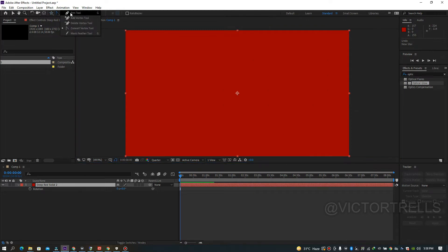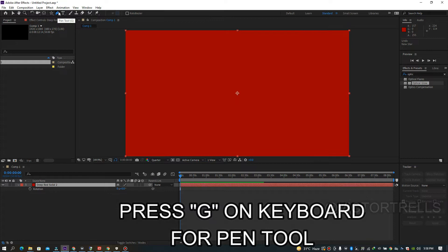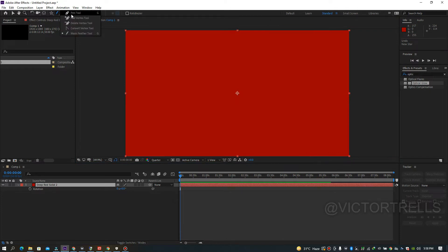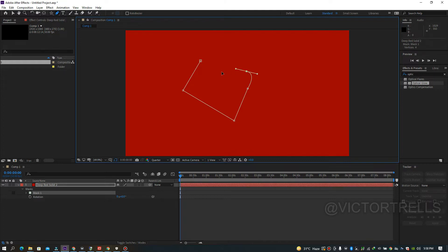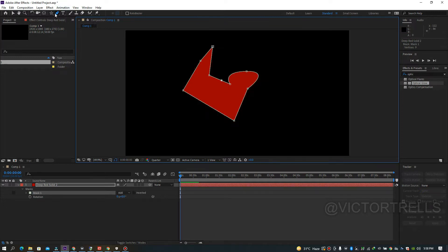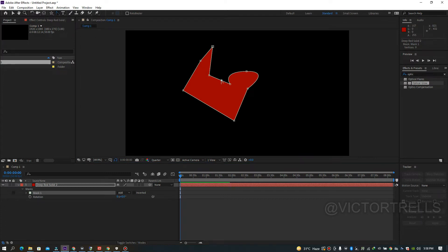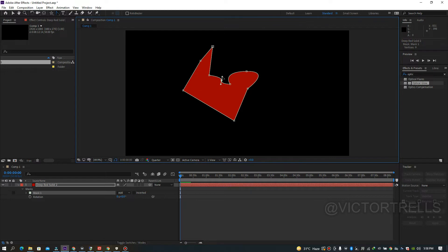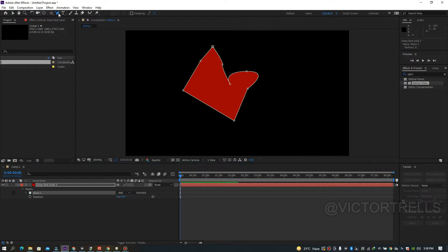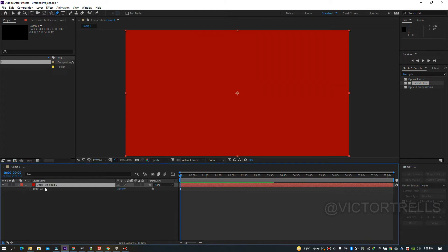The Pen tool has shortcut G. Press G multiple times to cycle through pen options. It has the same functionality as the shape tool but is more flexible — you can draw curved lines, zigzags, custom shapes. You can add edges, curve paths by clicking and dragging, remove points with the minus tool, or just press Delete to remove points.